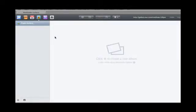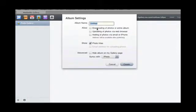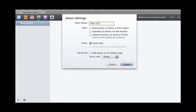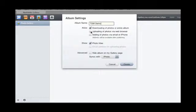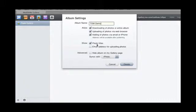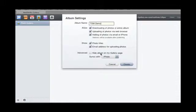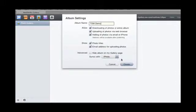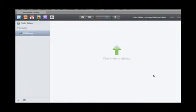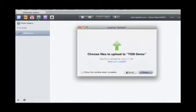Alright, so photo gallery. Here I don't have any photo gallery, so we're going to go ahead and create one. We'll allow downloading of the entire album, uploading and adding photos via email or iPhone. You can show file photo titles and email addresses for uploading photos. I'm not going to hide it and I'm going to sync it with iPhoto. I have Aperture on here as well. Go ahead and create it. So now I've created a demo account. I could click here or in the box to upload something.